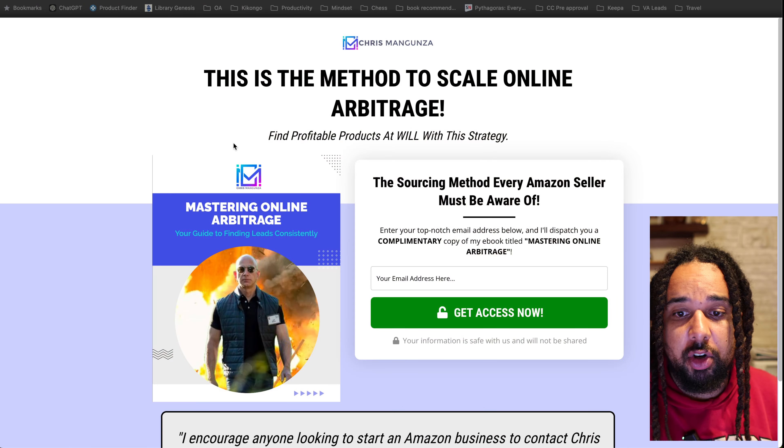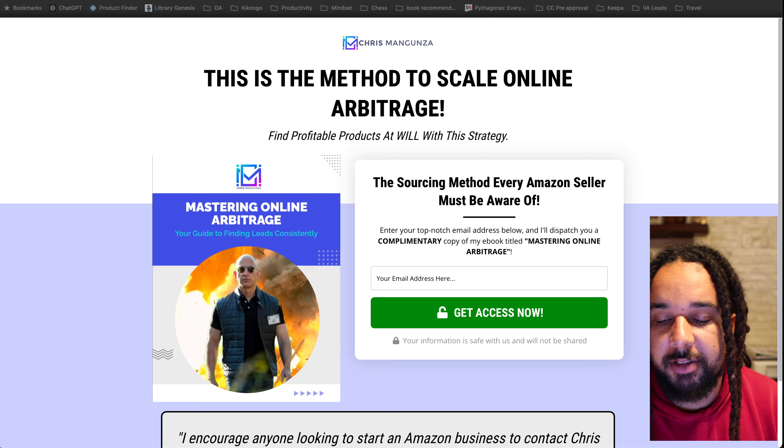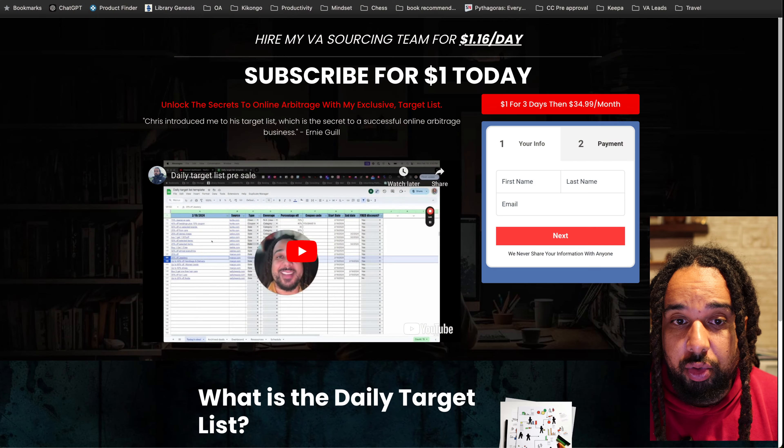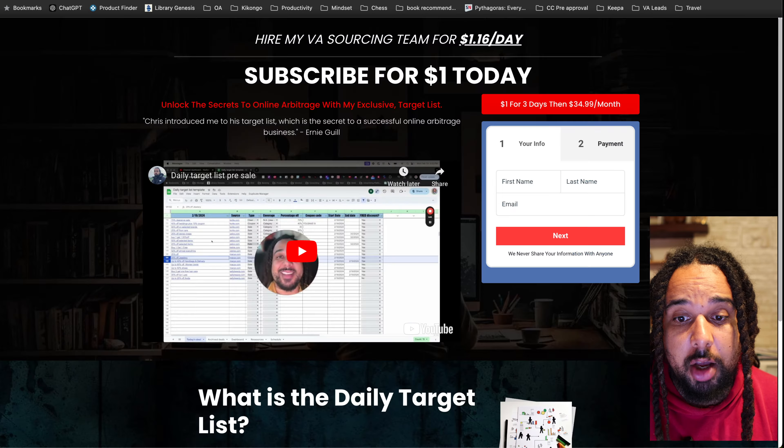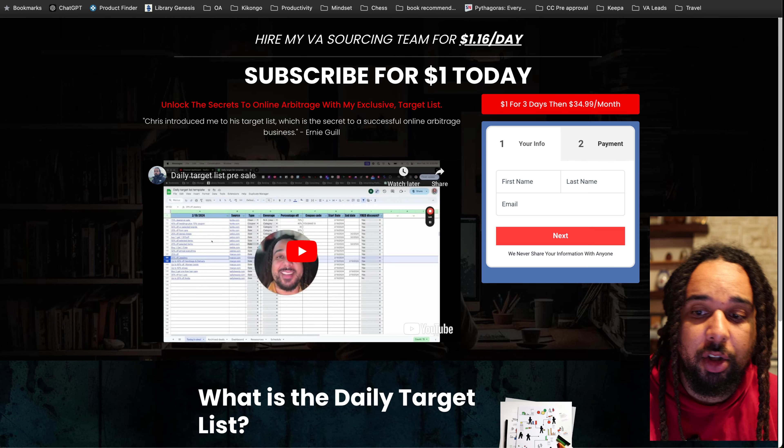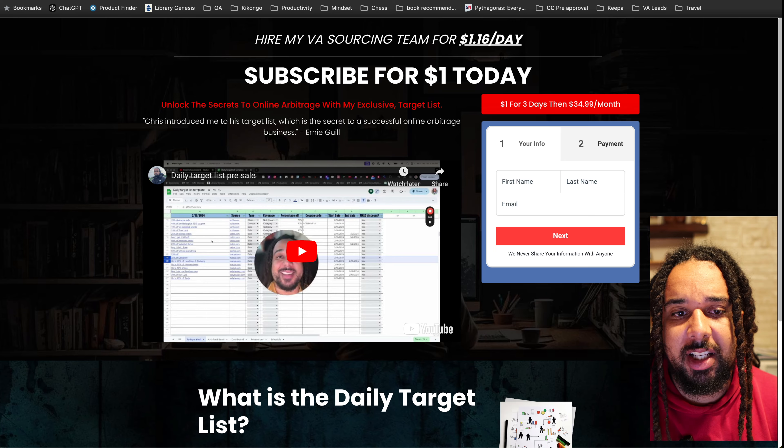If you want to build your own target list, go to masteroa.com and I have a free ebook that's going to teach you how. Just enter your email address and it will be sent to your inbox. The only thing is it actually takes a ton of time — my VAs look at thousands of emails every single day, look for coupons, look for websites that have sales manually, and add them all to that list. You can receive it every single day whenever it's updated — just go to oalist.com and subscribe for one dollar for three days.